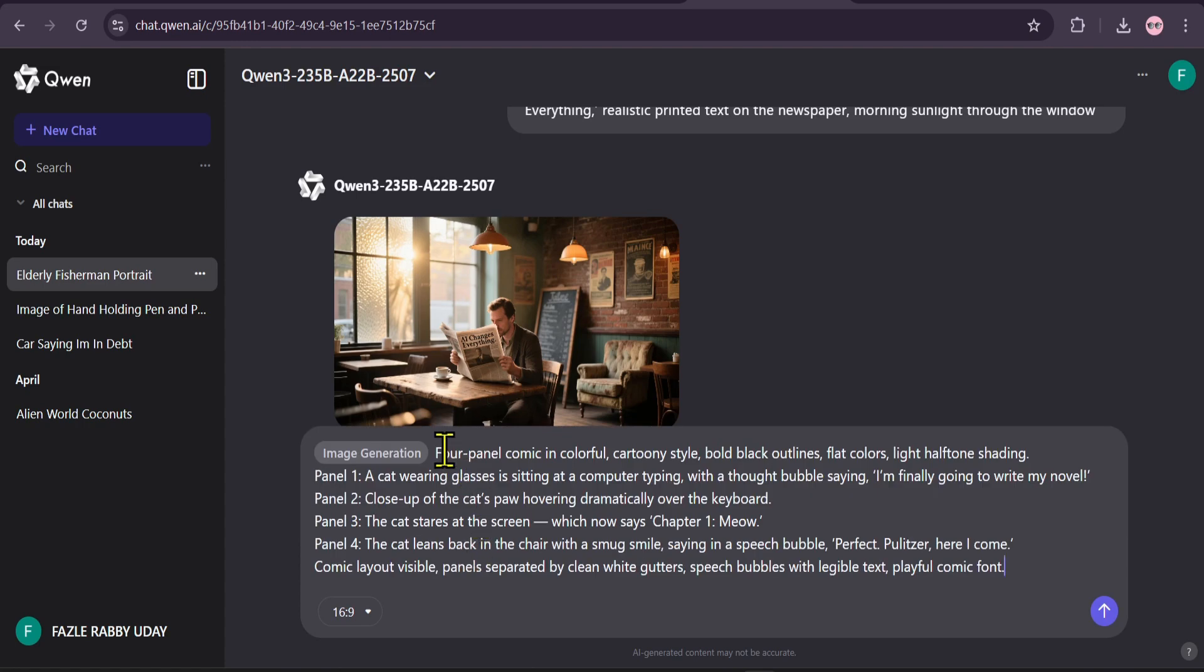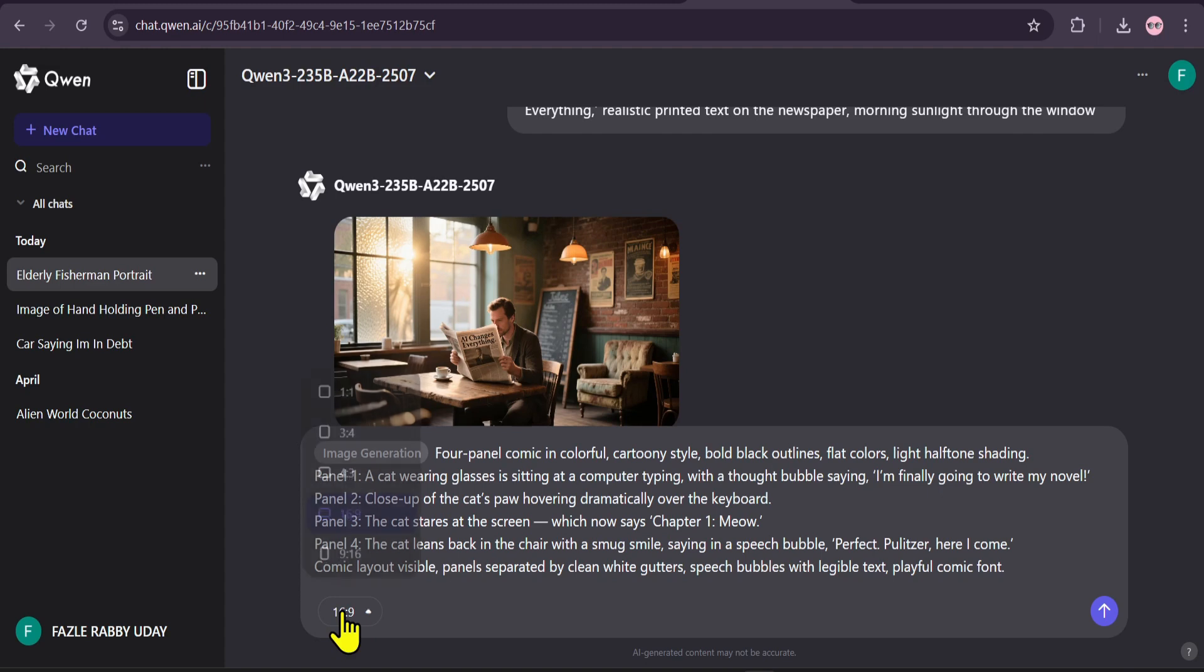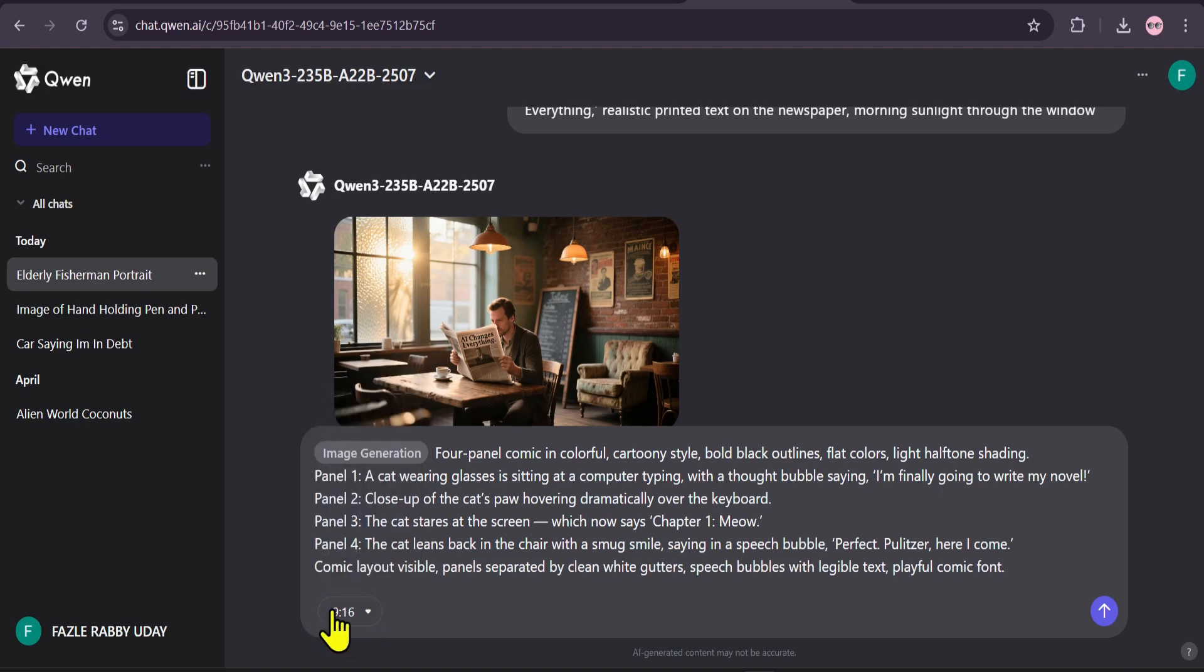Let's push it even further with a really complex prompt. I'm asking for a four-panel comic strip about a cat writing a novel with specific text in thought bubbles and on a computer screen. This is a tough test for any AI. I'll set the aspect ratio to 9 to 16 to fit the comic layout.